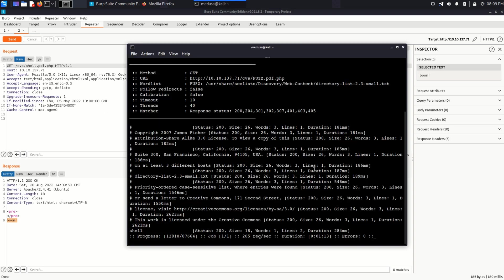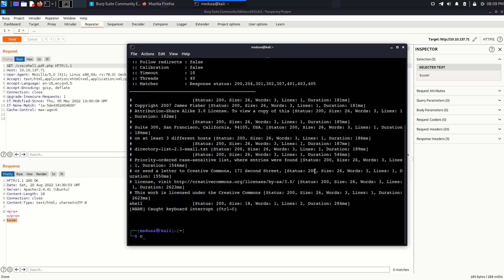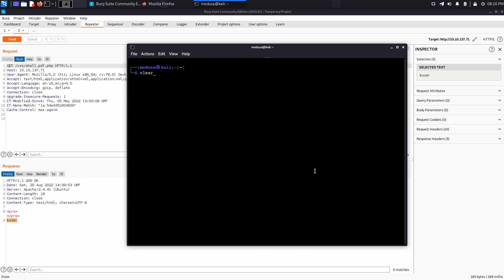I'm going to stop the fuzzing process now and clear my screen up. And this time, we are going to fuzz for parameters, as we don't know what parameter that shell might be using to execute commands.